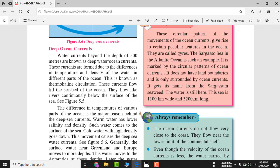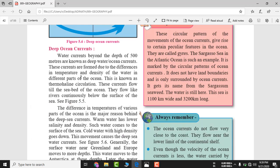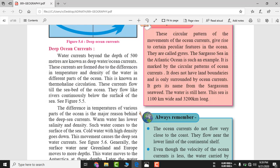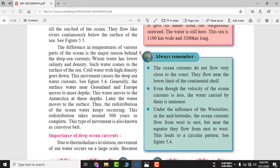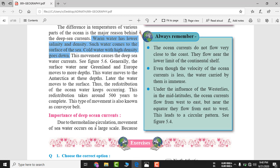Water currents beyond the depth of 500 meters are known as deep ocean currents. Surface currents are horizontal, going up to 500 meters; below 500 meters are deep ocean currents. This is known as thermohaline circulation — currents formed due to the difference in temperature and density of water in different parts of the ocean. Warm water has lower salinity and density and comes to the surface, while cold water with high density goes down.